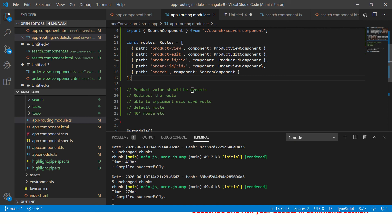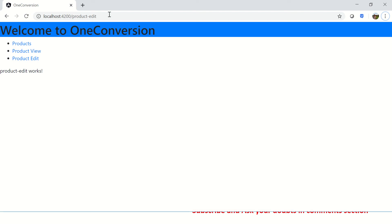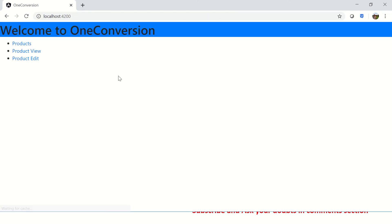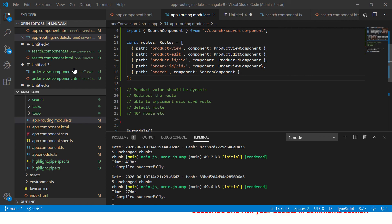There is no home page defined. Let's see that in action first. If I remove this and hit enter, I don't see anything because there is no component or route that is mapped. So what we are going to do now is configure it so that whenever we hit the home page or the default route it should point to product view. Let's configure that now.